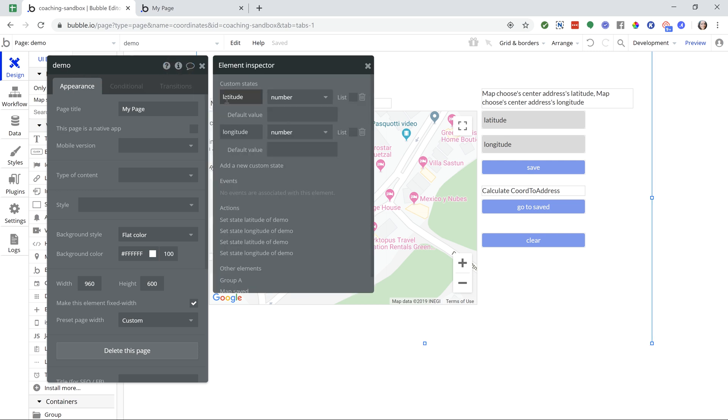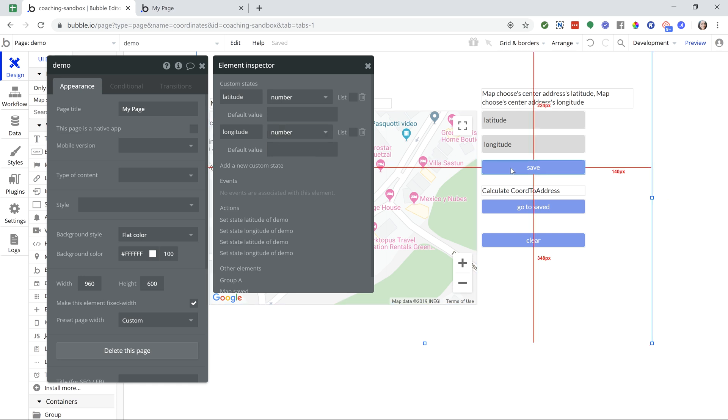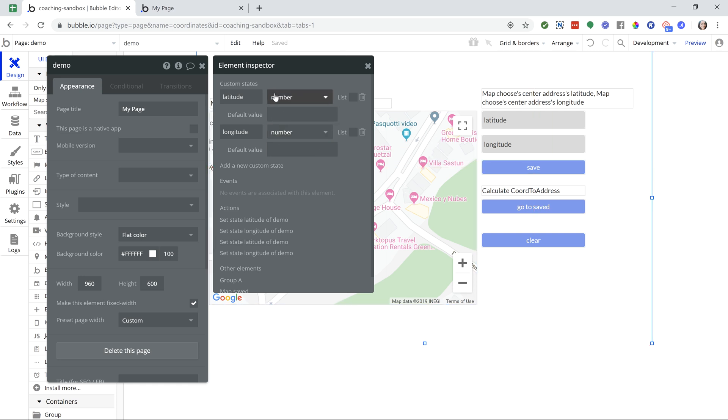So that when I save this, I can extract the coordinates from the map and separate these values into two different states. And then from there, do whatever I need. In your case, you may want to save these values to the database. You don't necessarily need to save it to a custom state.